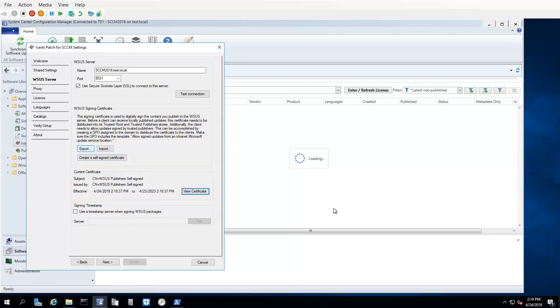The next step is to export the certificate to an accessible location on your network. This is done using the Export button.